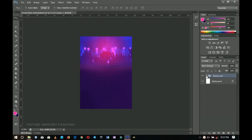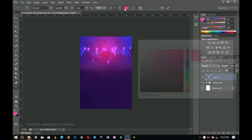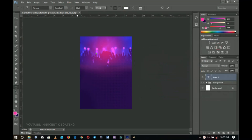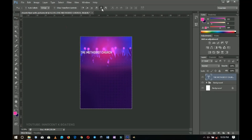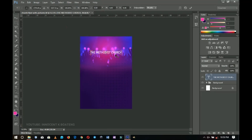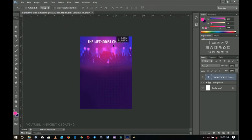Now I'm going ahead to add my heading — the worship night, which is the main text. I'll select my text tool; you can use any font you want, but the color will need to be white. I'll add the Methodist Church scanner font because I'm a Methodist. I'll maintain Acrobat, make it bold, press Ctrl+A to center it, press Ctrl+T to resize it, and position it on top.